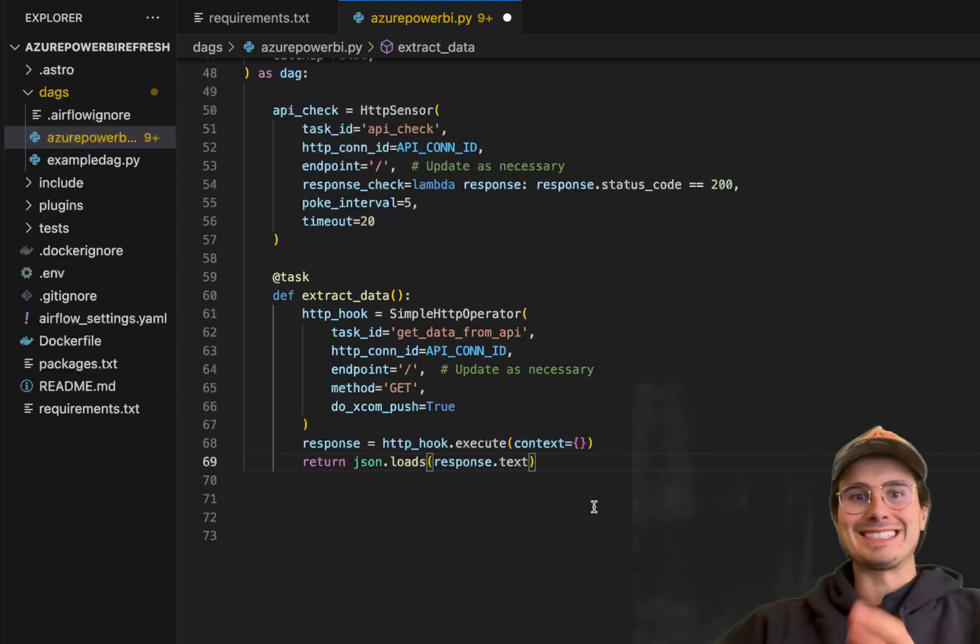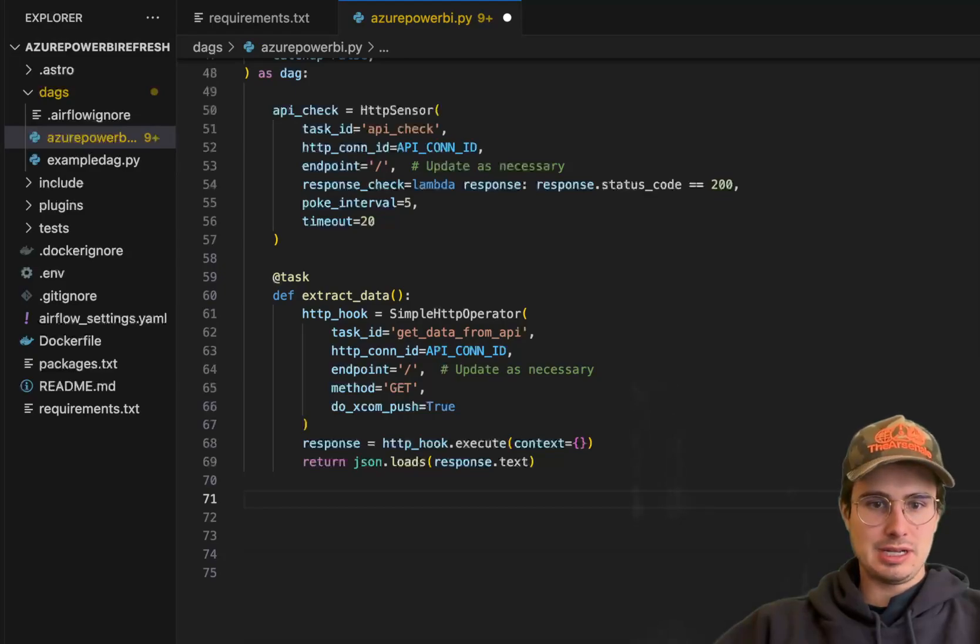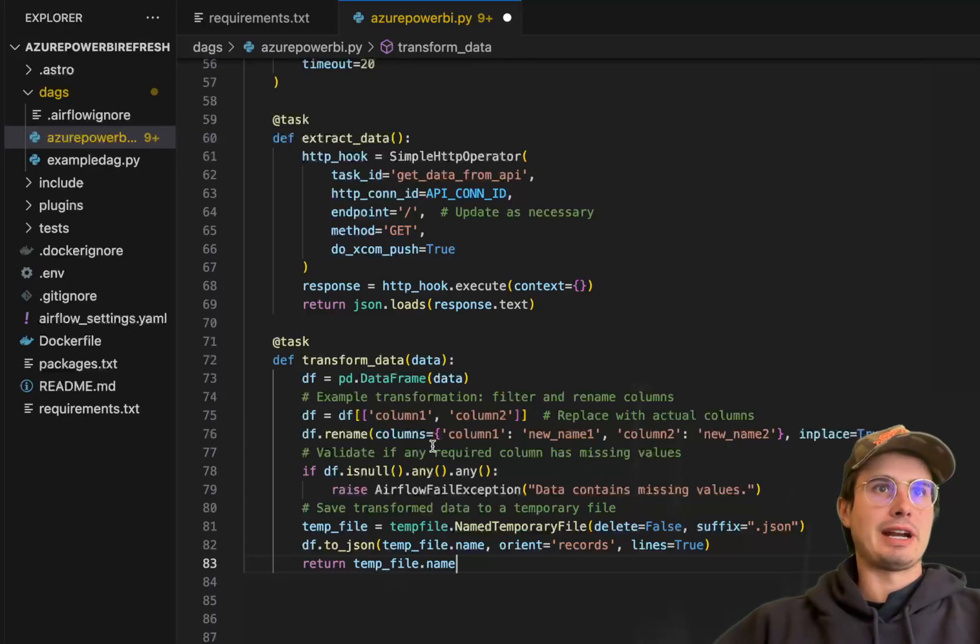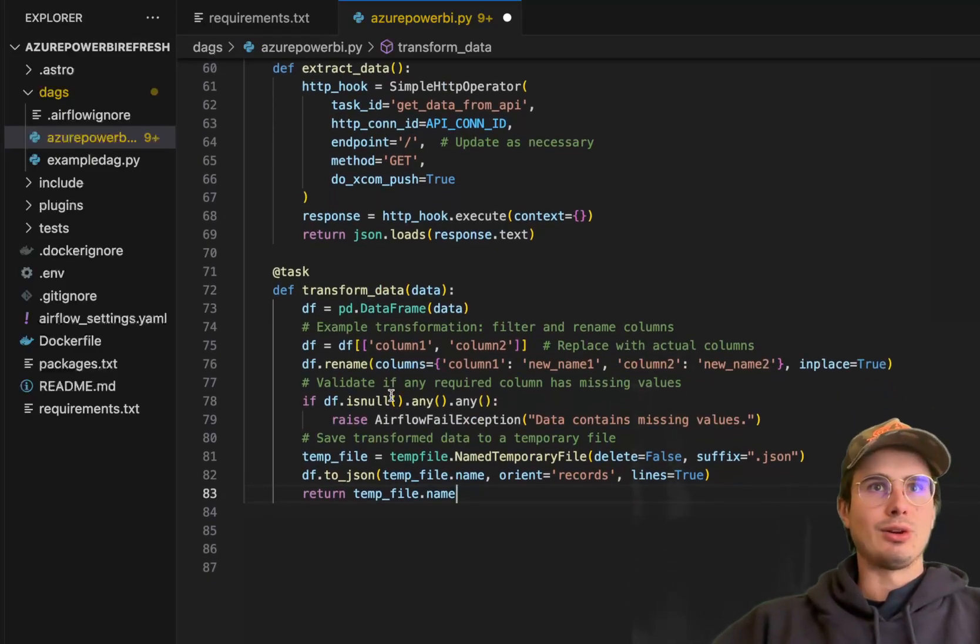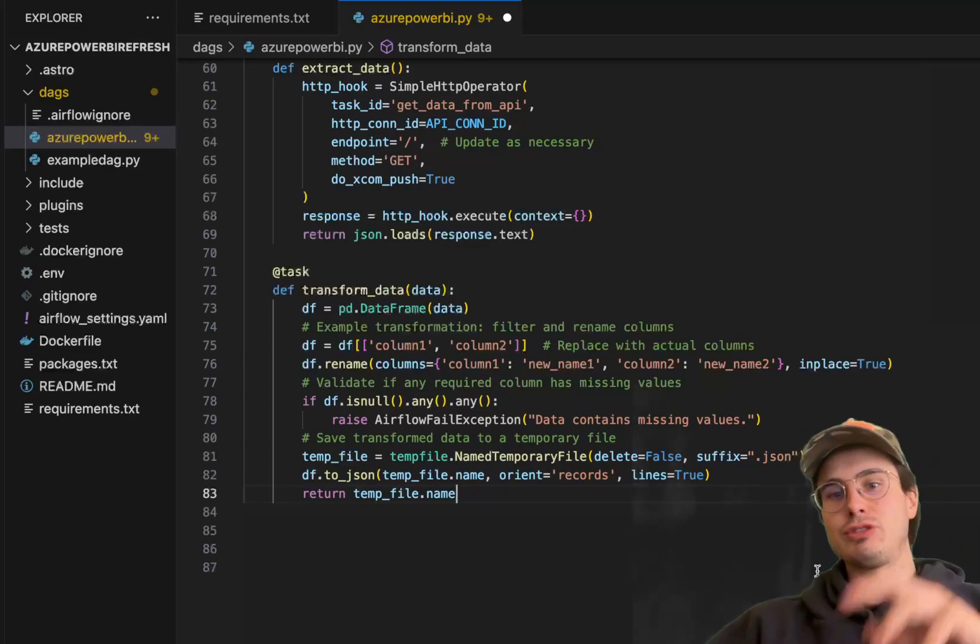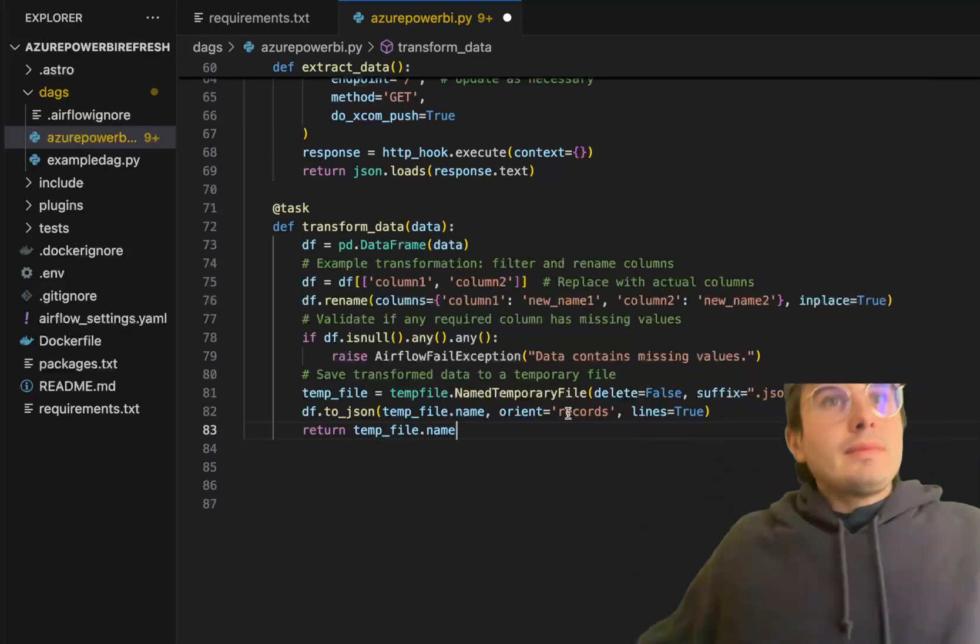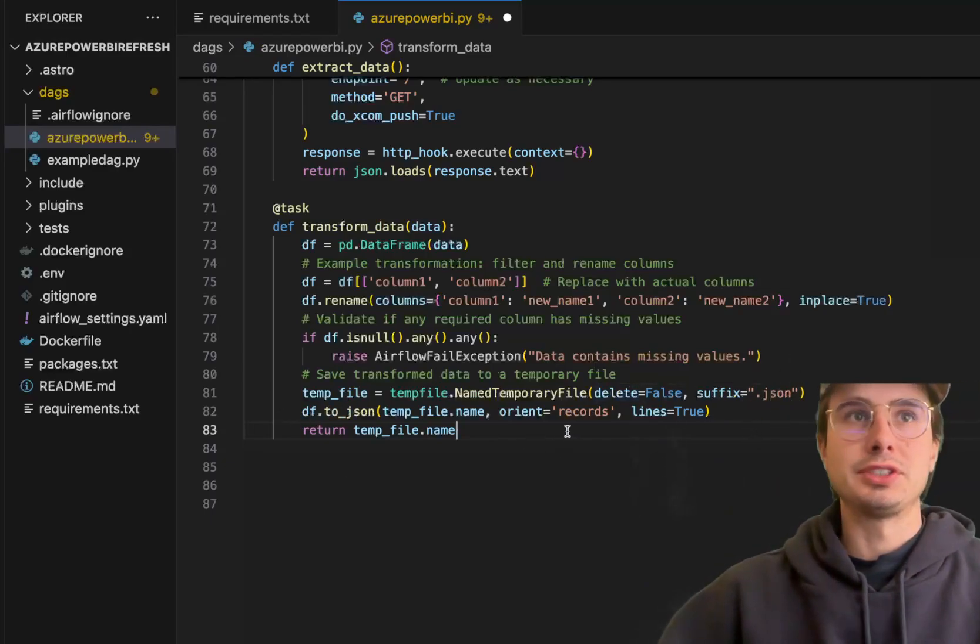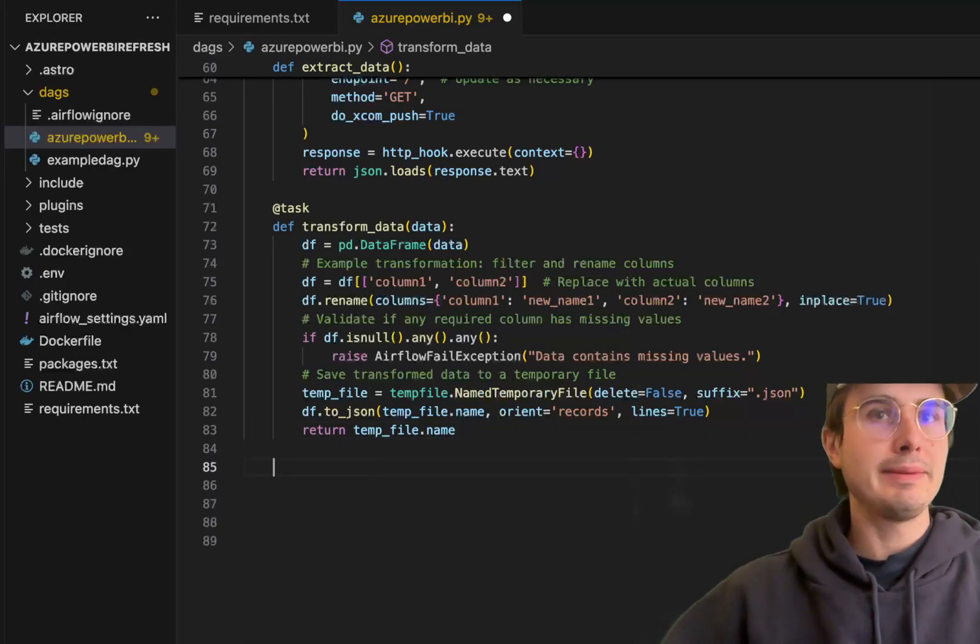And then the next step is actually taking that data from just a Python dictionary, which is not a great way to work with data, and transform it into a pandas data frame. So our next task is going to read in the data from this extract data task, turn it into a data frame, then replace the column names with some actual column names, rename them in place to their actual new names, then also validate if any required column has missing values. So if there's missing values, throw an error, so we can identify any null values and make sure you have data quality checks built into your actual ingestion pipeline, then save that transform data to a temporary file. So just naming that, adding that JSON suffix, going df2json, so just saving that to that JSON file, and then returning the temporary file name.